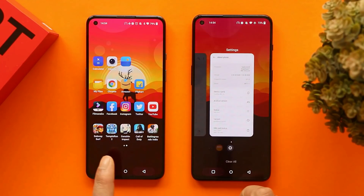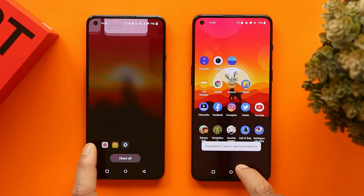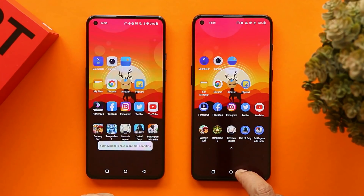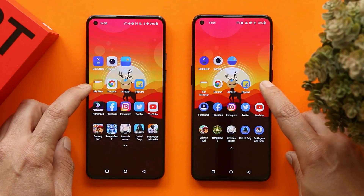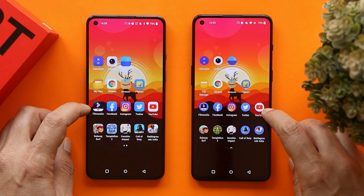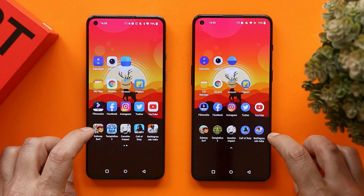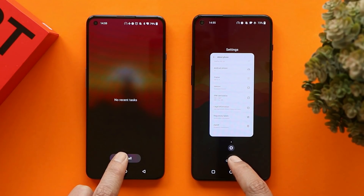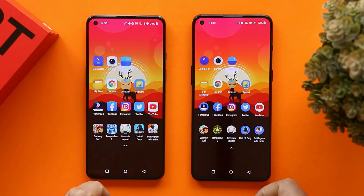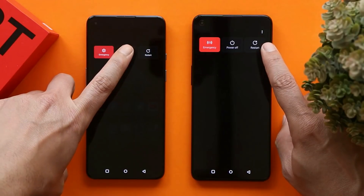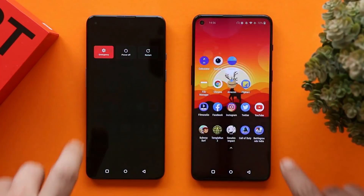First we'll start with the boot test. We'll clear all applications running in the background, then test a few system applications followed by browsing, social media, an editing app, and finally some light and heavy games. After the speed test we'll also check out memory management on both devices. Let's start the boot-up test — tapping reboot in 3, 2, 1.